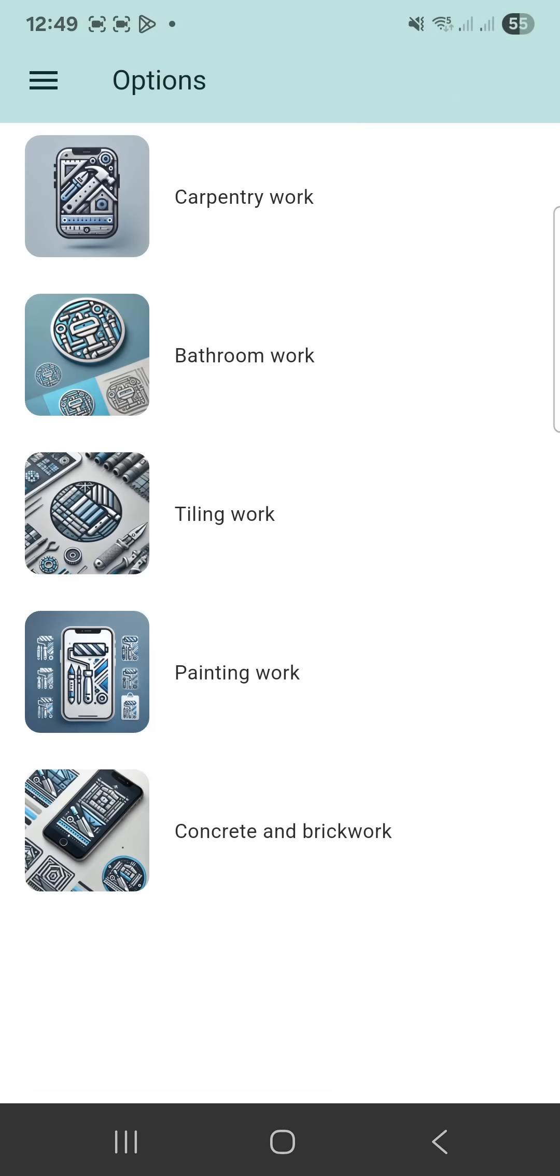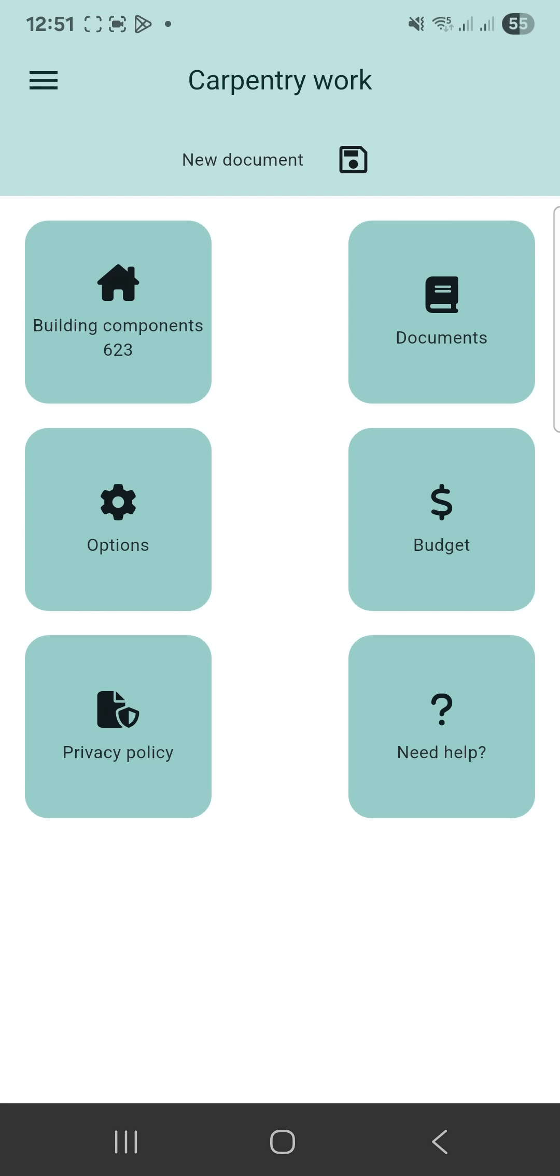Since all sections have the same structure, we'll use the carpentry work section as an example.